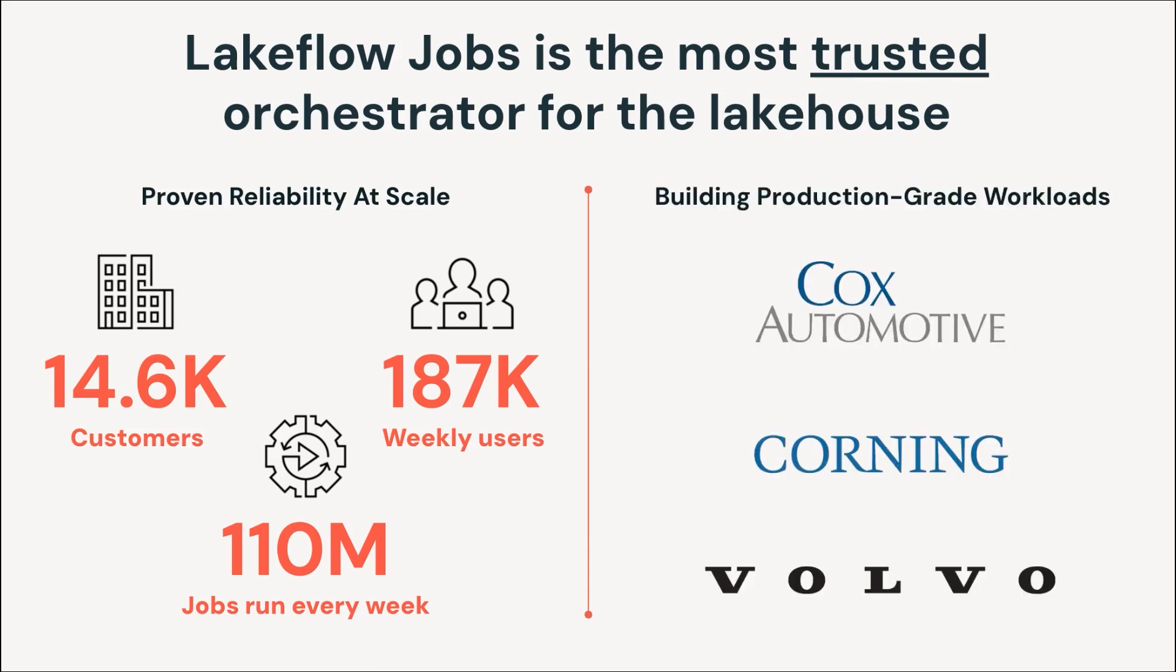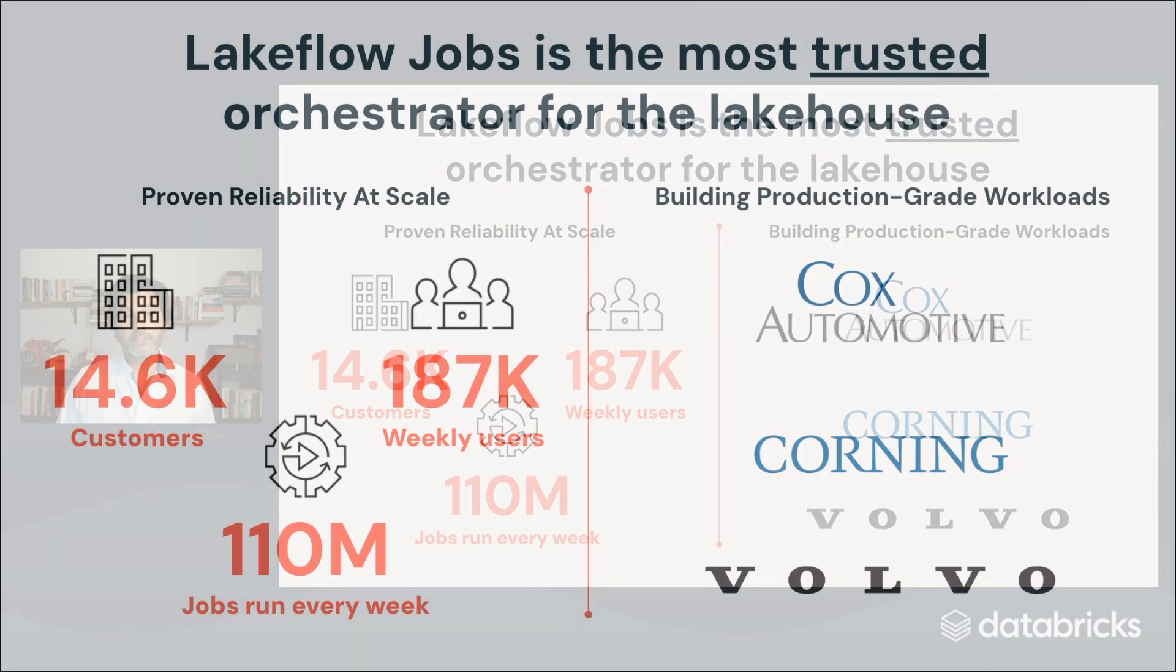Some examples of customers building production-grade workloads are Cox Automotive. They run over 700 gigabytes of ETL jobs daily using Lakeflow Jobs, delivering data into Power BI, Tableau, and data science teams. In addition, Corning orchestrates 22,500-plus jobs across 900 global users, simplifying complexity on almost 5 petabytes of data, all on a unified data platform, Databricks.